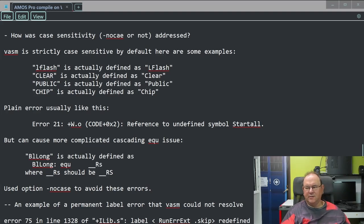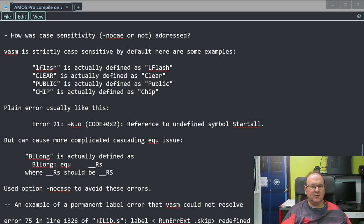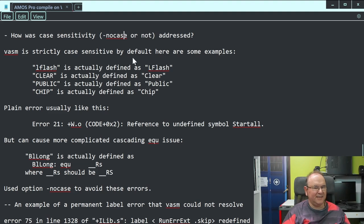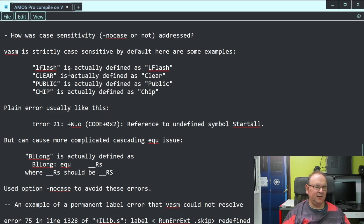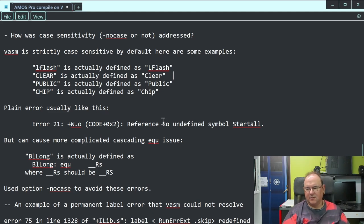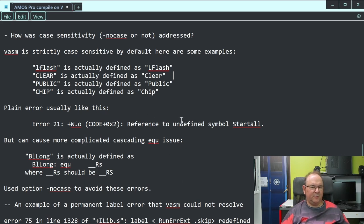What might be more interesting is to dig into some other aspects of the code. This no case issue - VASAM is strictly case sensitive by default. In varying degrees you have different cases used in names, and that causes them to be unique when it comes to VASAM. You usually get these kinds of 'reference to undefined symbols' errors. Or you can get very cryptic error messages.